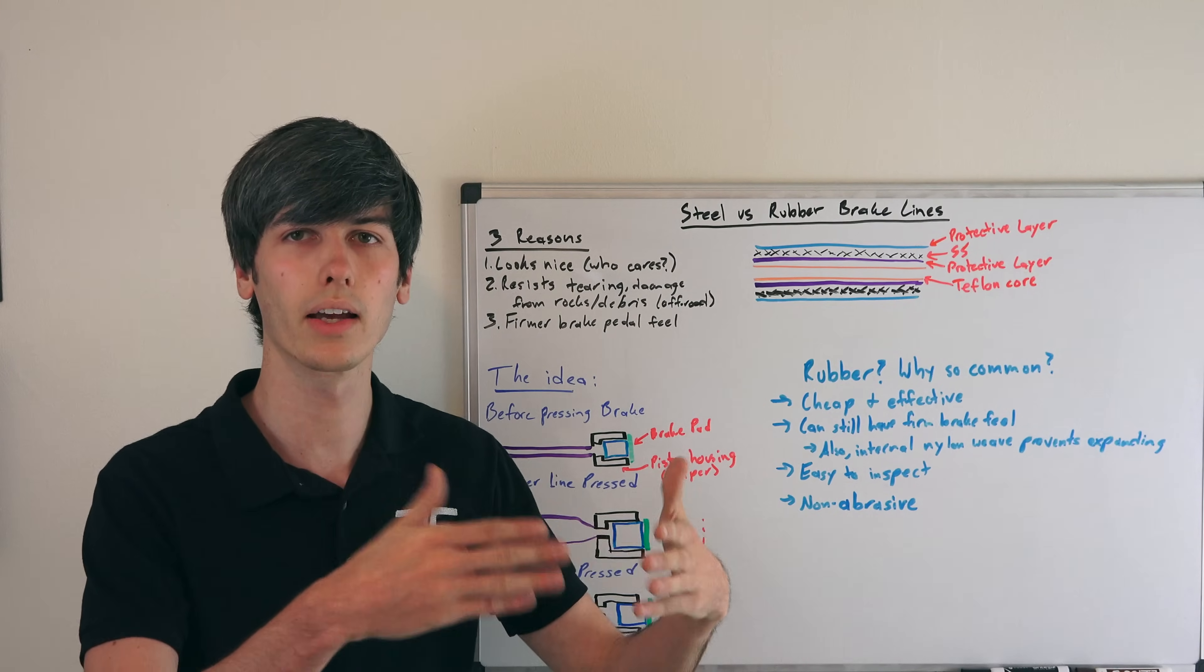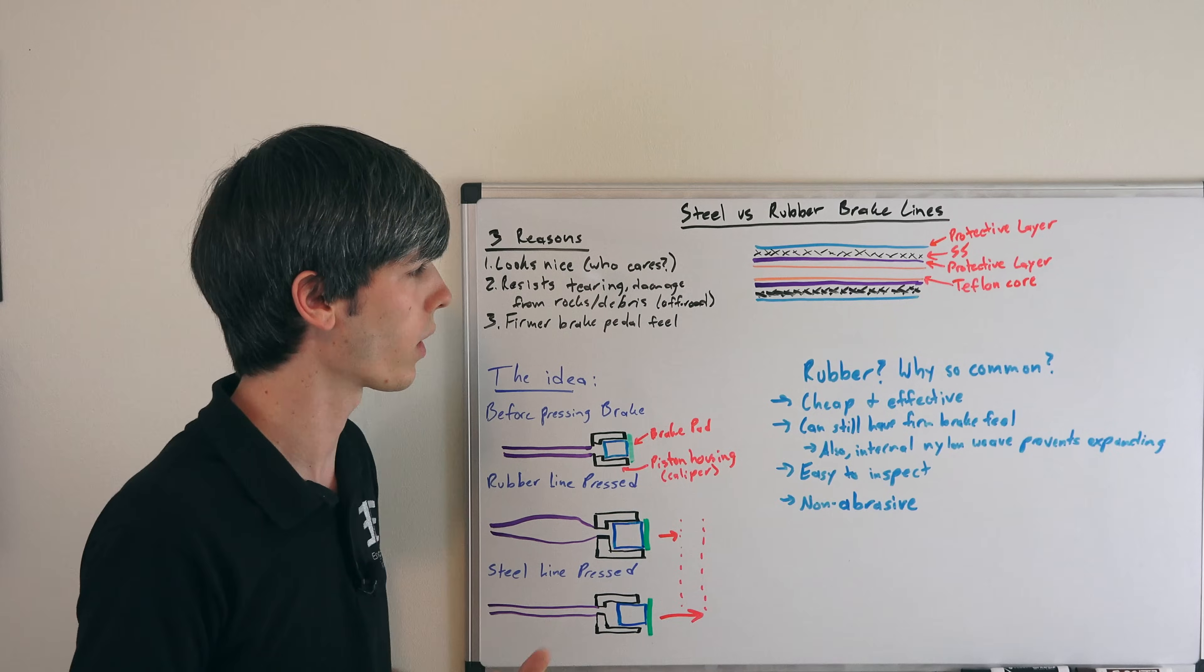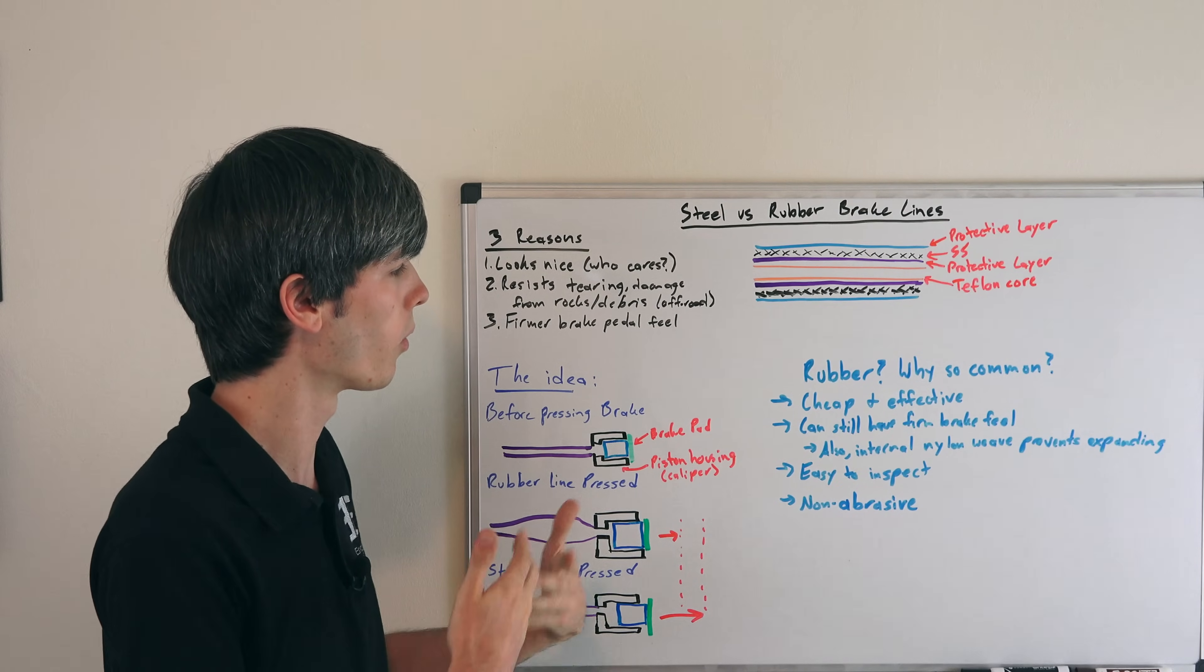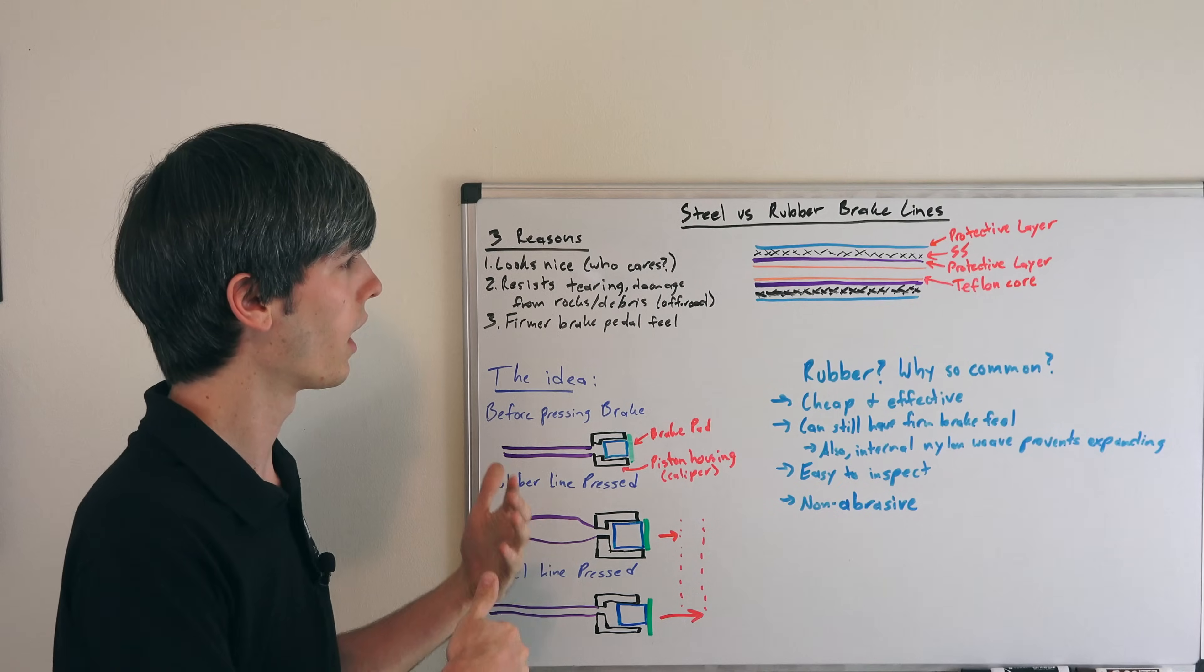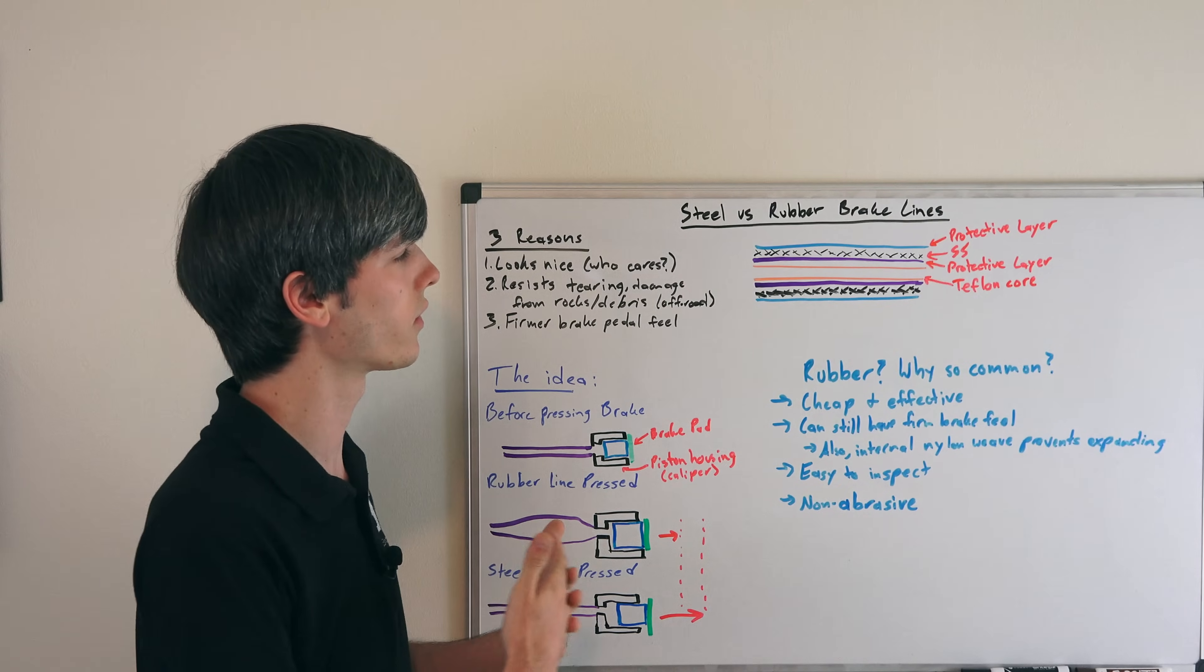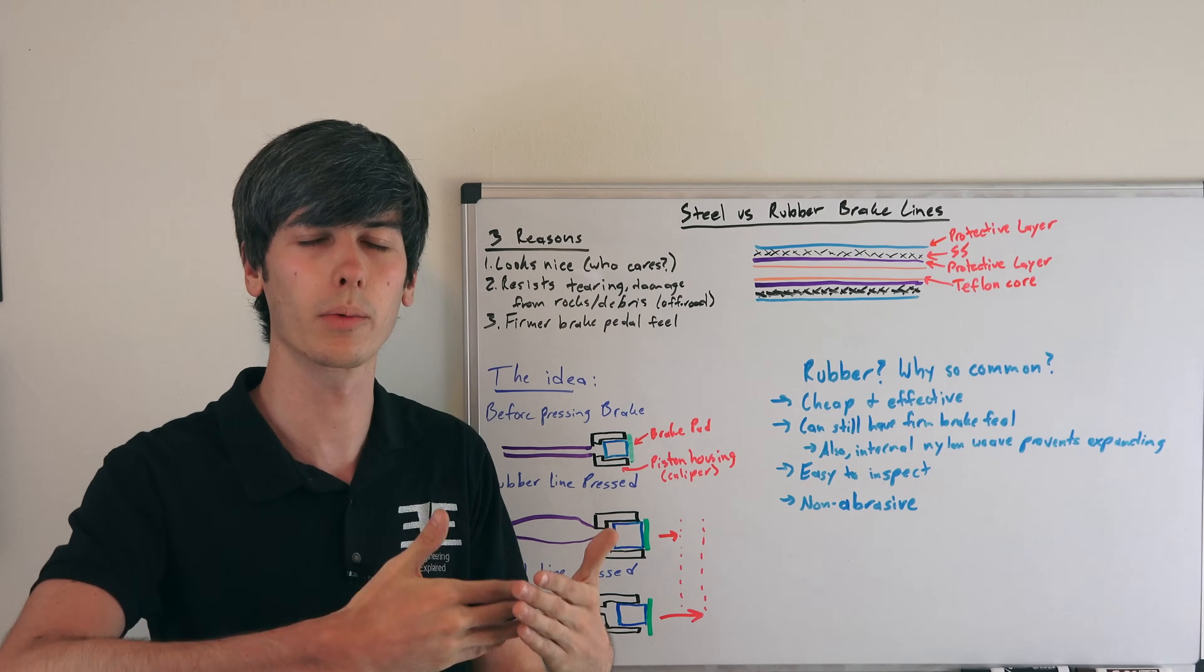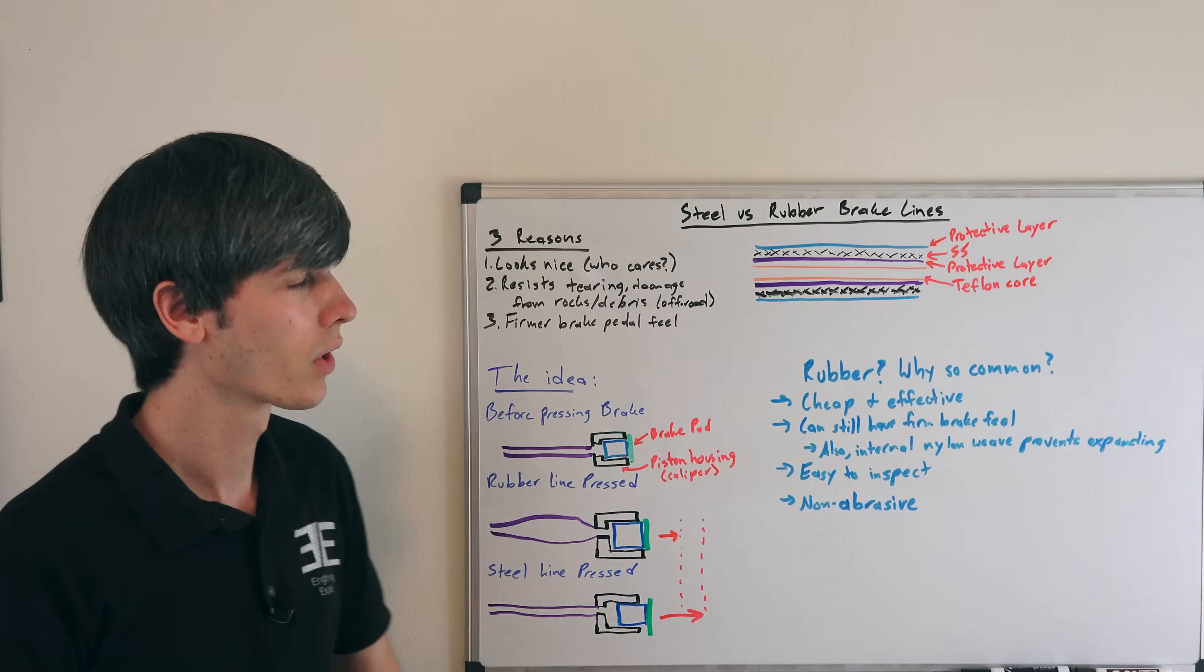Also, rubber is non-abrasive. If the rubber comes into contact with something, it's not going to start wearing off that part over time, and hopefully it's not going to wear the rubber itself. Whereas stainless steel, if it comes into contact with something frequently, it can start to wear it down.